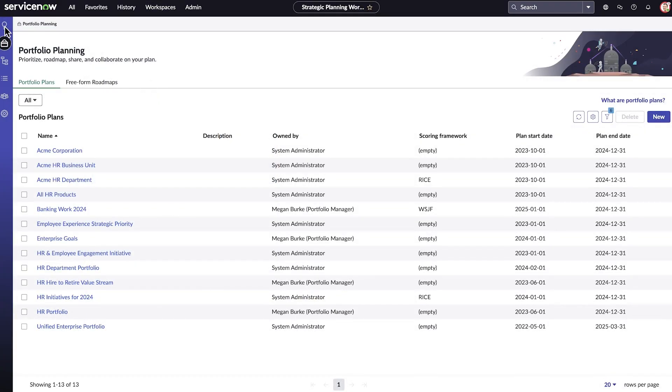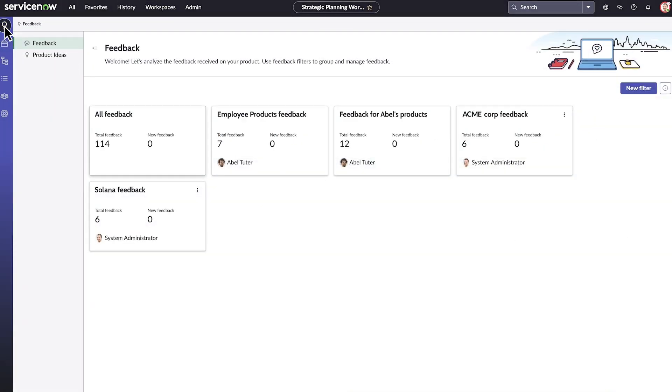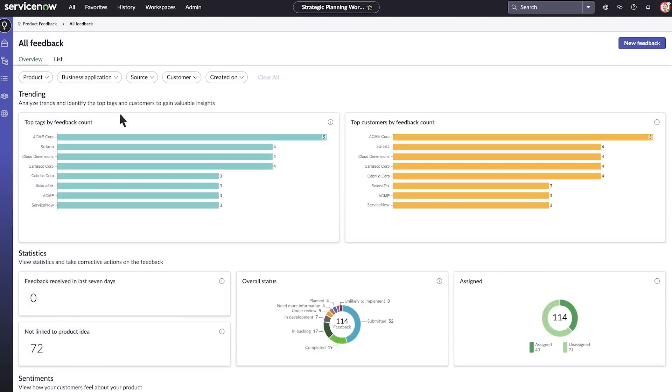Select Product Feedback. Here, all the product feedback cards are available. In this case, we'll select all feedback. Next, we'll click List.